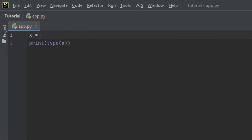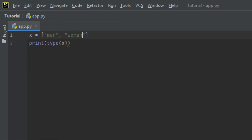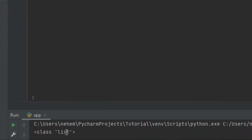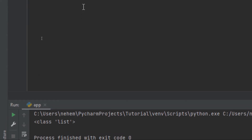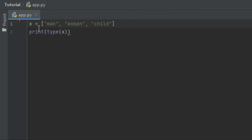Let's try with the list. With a list, we use square brackets. Let me say something like 'man', then another element 'woman', then another one 'child'. When you click Shift plus F10, you can see in the terminal that the data type is list.